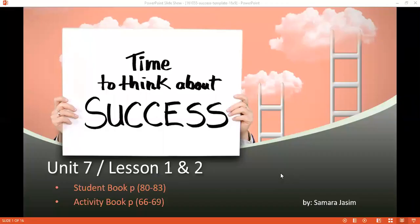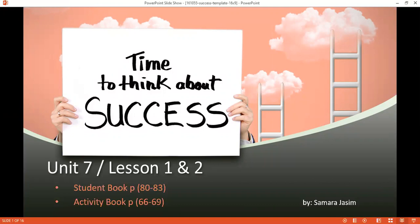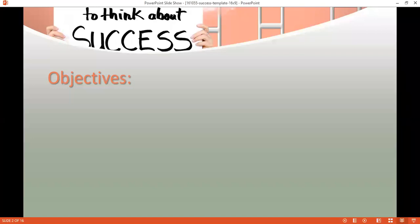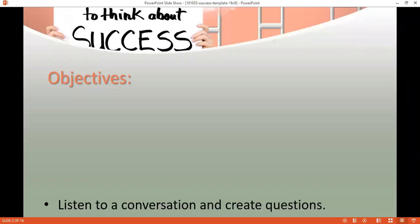Hello, dear students! Today our lesson is Unit 7 and we're going to cover two lessons — Lesson 1 and Lesson 2. They have very simple grammatical items so I decided to merge them together. In the student book we're going to cover pages 80 and 83, and in the activity book pages 66 and 69. Get your books and let's start our journey.